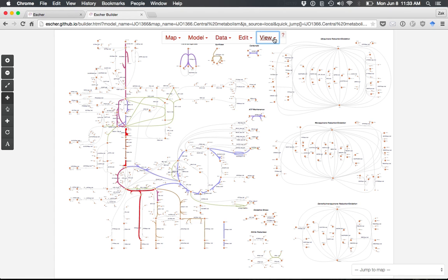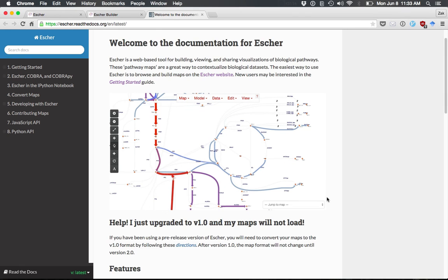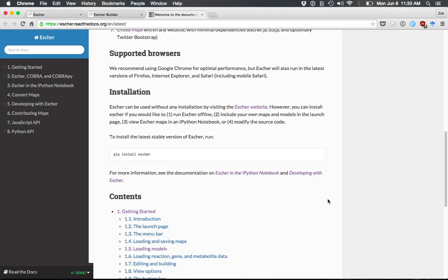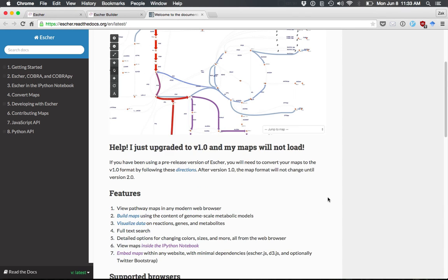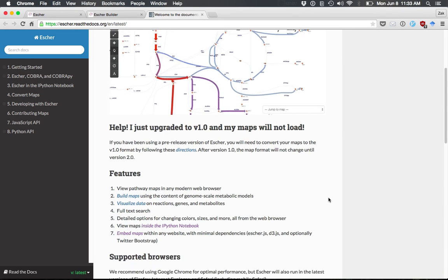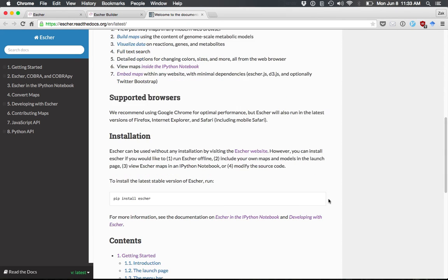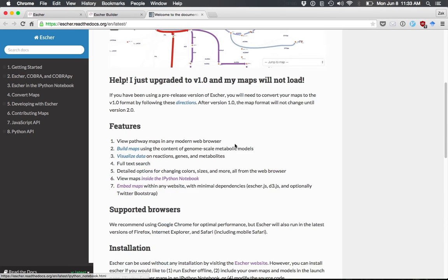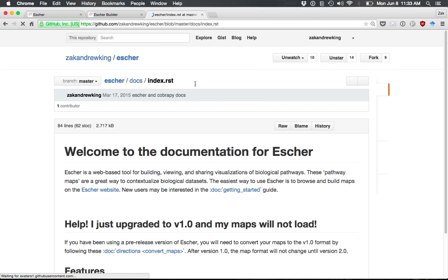You can check out the documentation using the question mark for more details about Escher features. Escher is an open-source project hosted on GitHub, so if you're curious or want to contribute, visit the GitHub site.